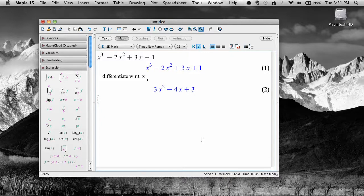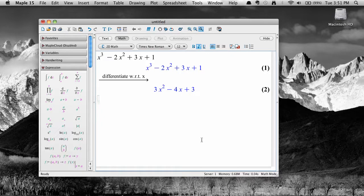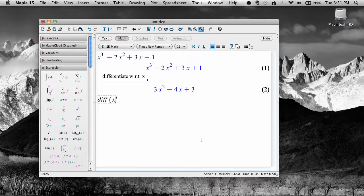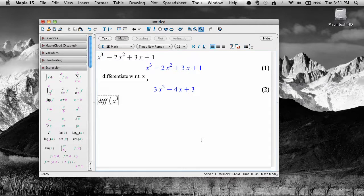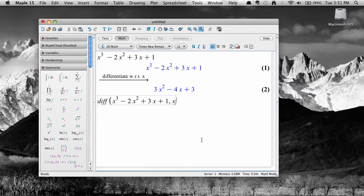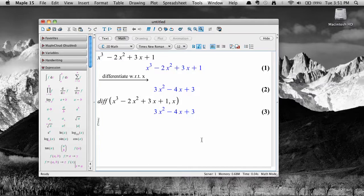A second way is to use the command line and the diff command. Type in D-I-F-F, then open parenthesis, then the expression to differentiate, then a comma, then the independent variable, close parenthesis, and hit enter.